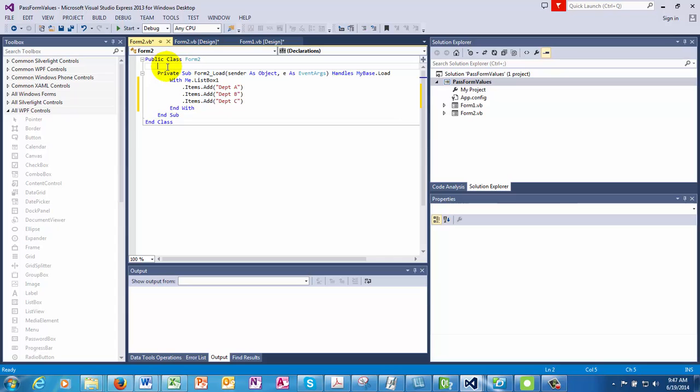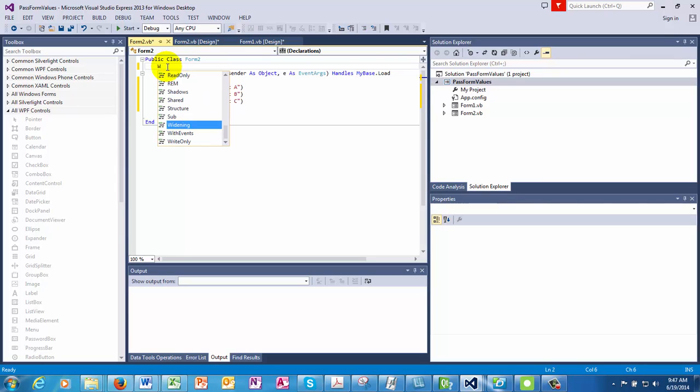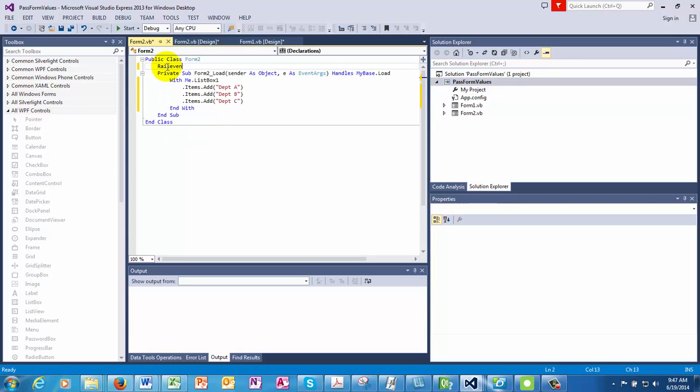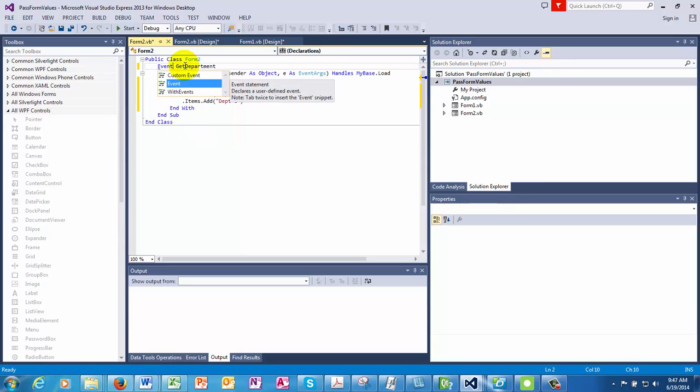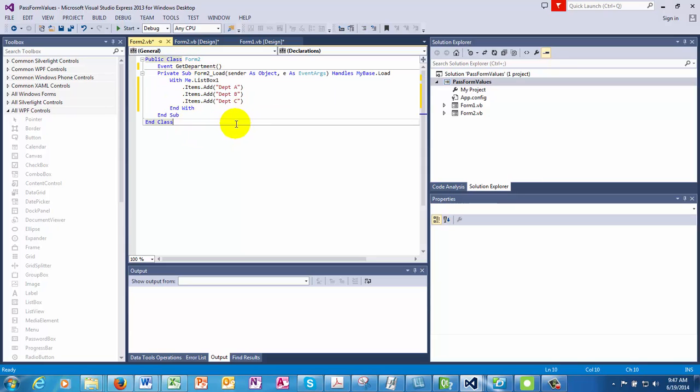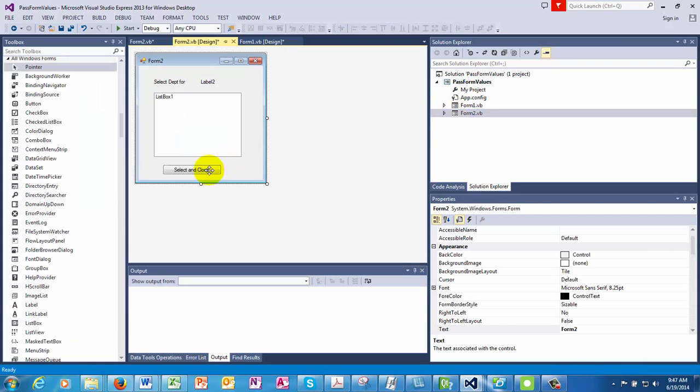Before we go any further, we will have to register a new event. A form has a number of events, as we know. So we're going to create another event. And we'll call it raise event get department. So we're not going to raise the event here. We're going to create the event here. So this is an event which will get raised.